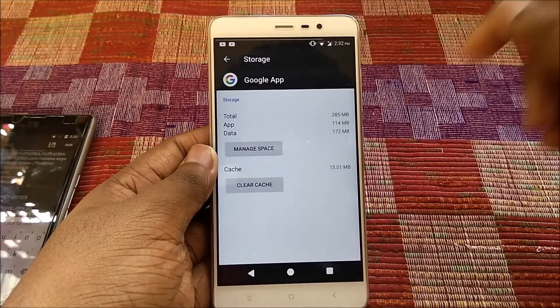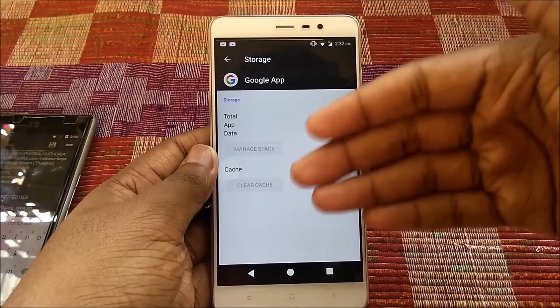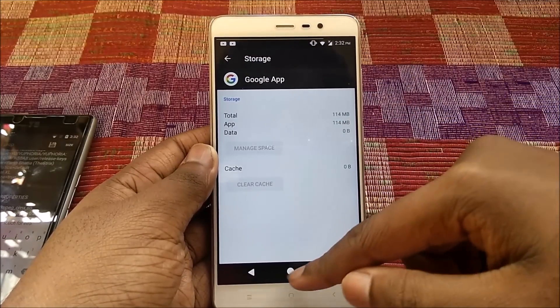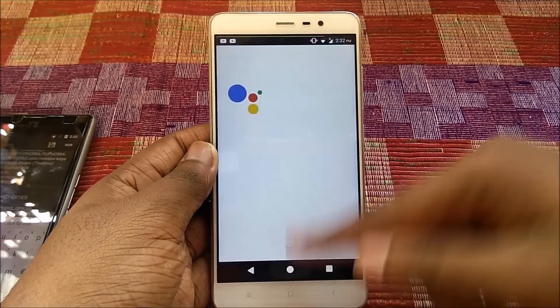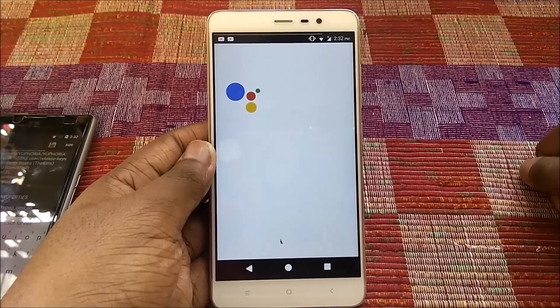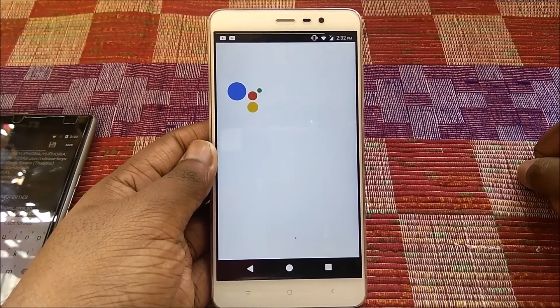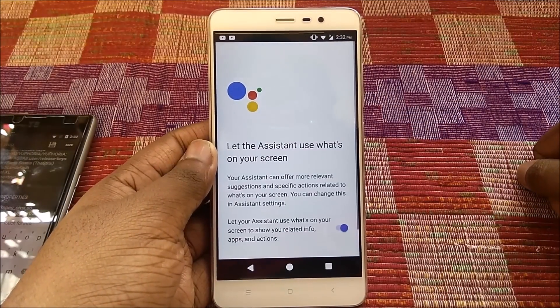Now go to your home screen, long press the home button, and there you have it — Google Assistant enabled on your device.